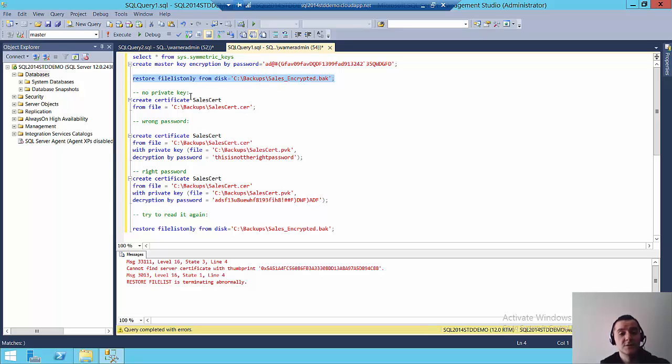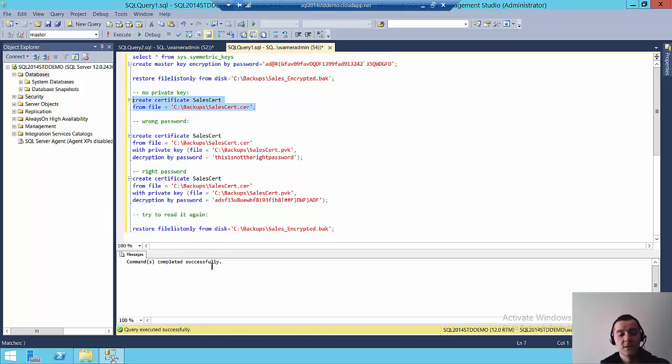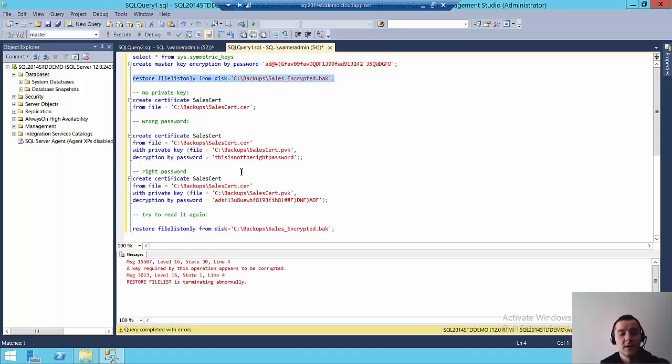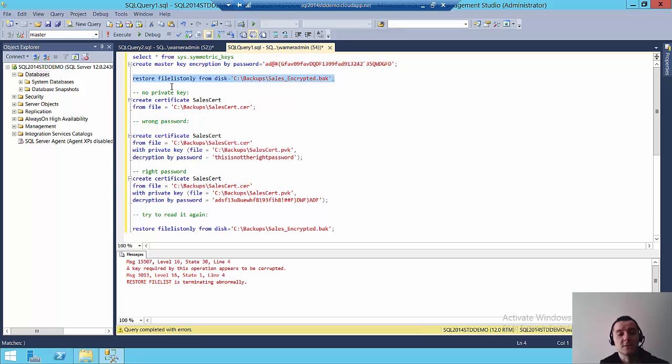So let's assume that I just want to create the certificate. I'm going to create it here. Now note that the certificate gets created OK. But then what happens when I try to do the restore again, I get a different error. It says a key required by this operation appears to be corrupted. Restore file is terminated abnormally. So basically I uploaded the certificate, but I didn't do it with the private key. So it just gives me an error anyway that says this key appears to be corrupted.